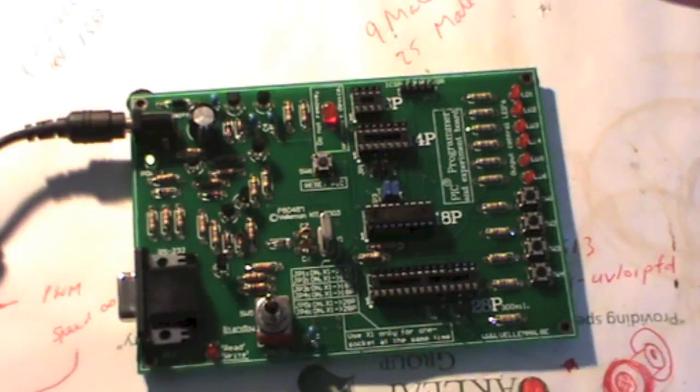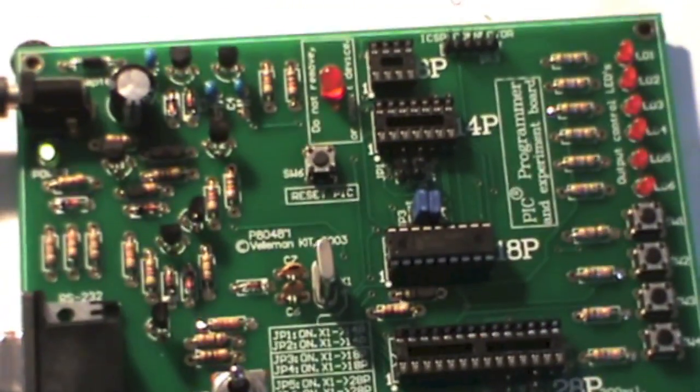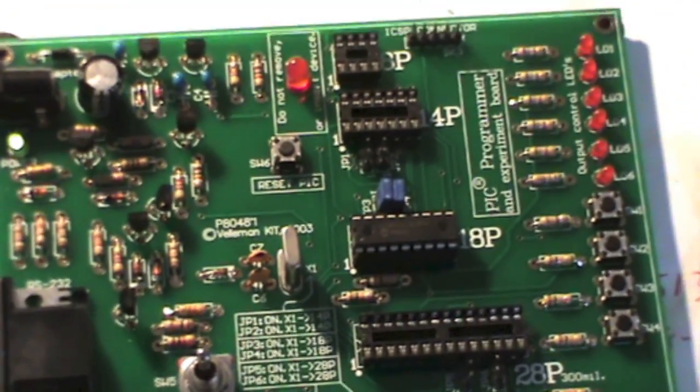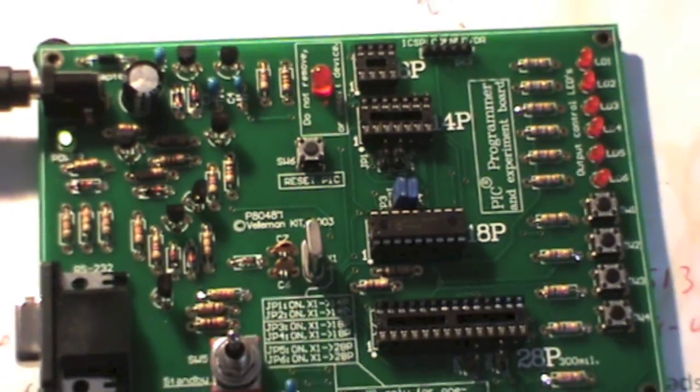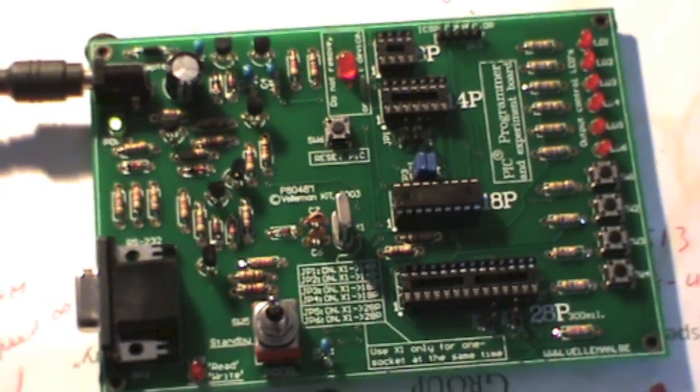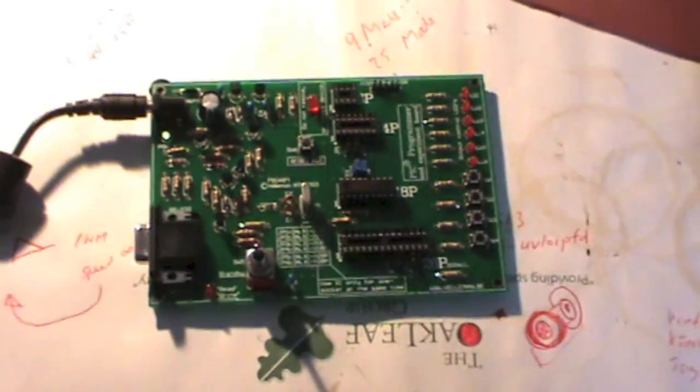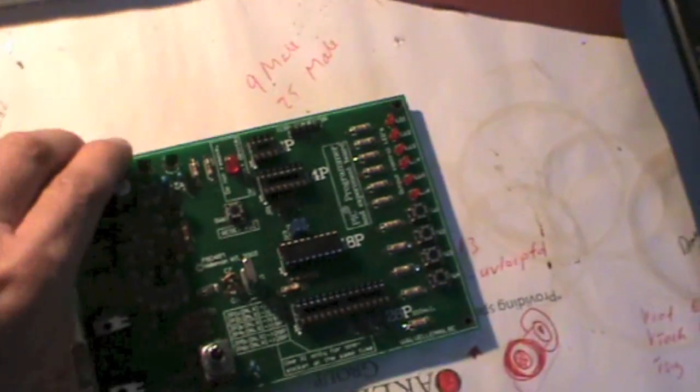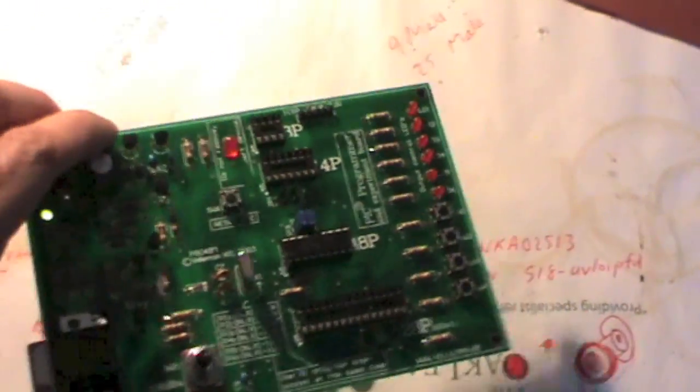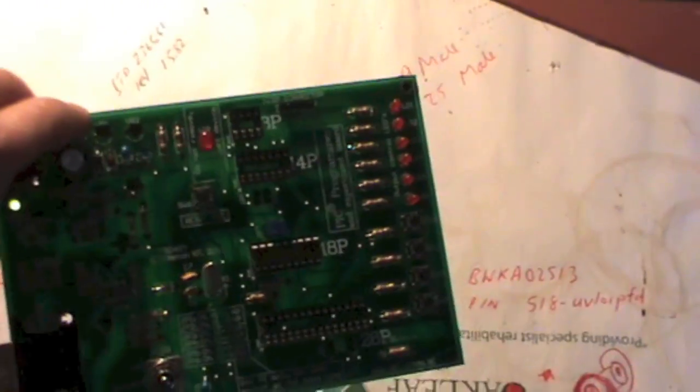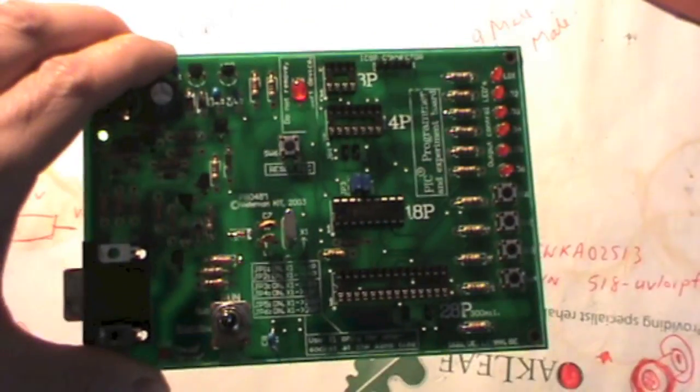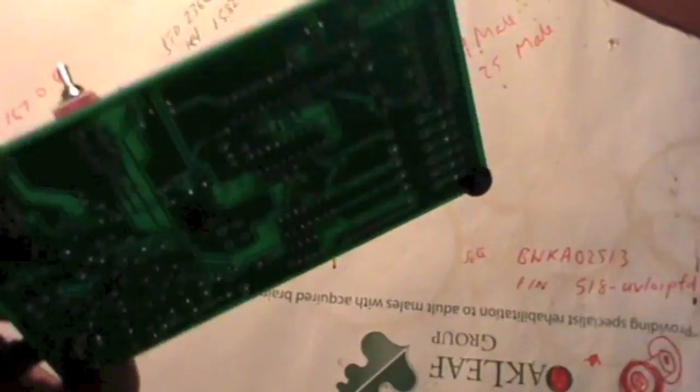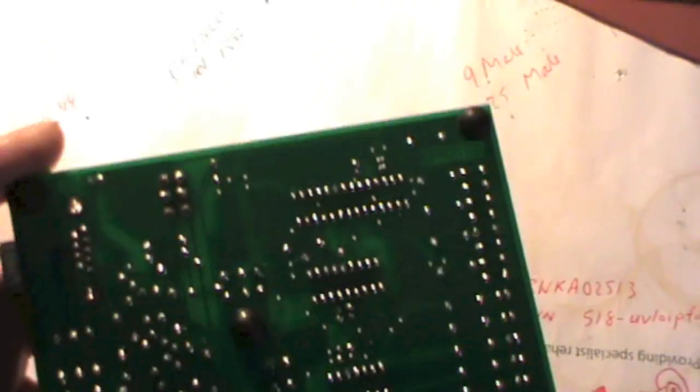Now what I'm going to do is take you through this kit that I made up. It's quite a good quality kit and it comes with all the components, and all you simply do is solder it onto the board.